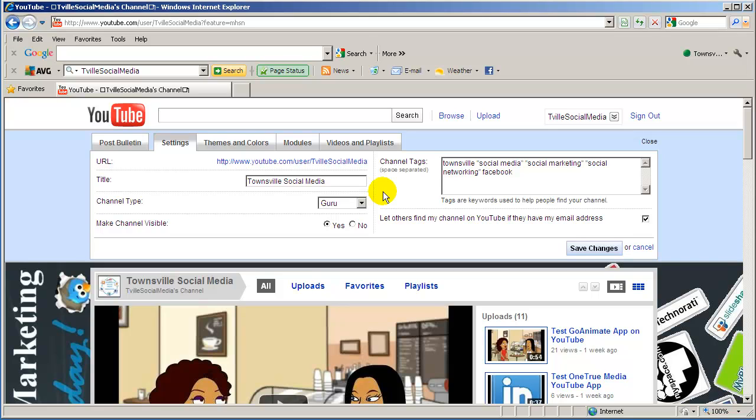The problem is if you have videos already uploaded you'll have to download those videos, save them somewhere safe and then upload them once you've created the new account.